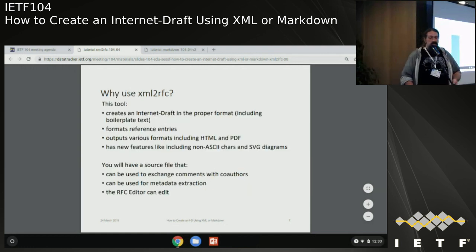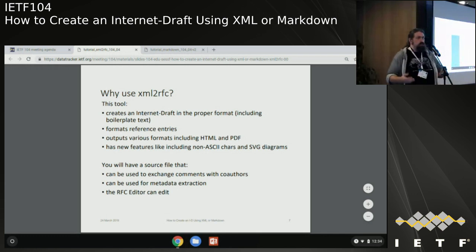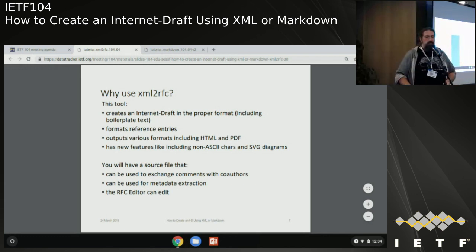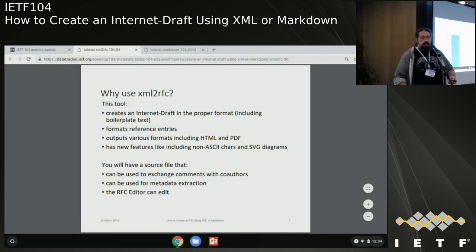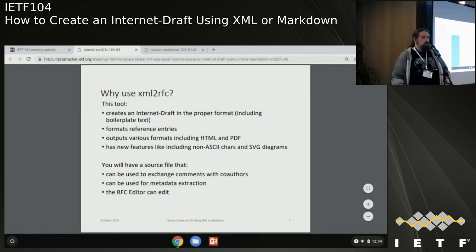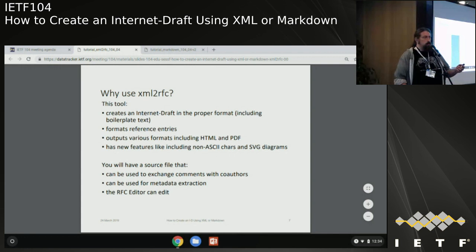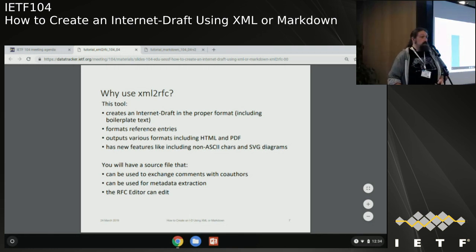Some good reasons to use this: it creates documents in the right format with the right boilerplate. It helps you get the formatting for your entries and include cross-references. You can get outputs that are easier to read, whether HTML or PDF. The latest V3 has support for non-ASCII characters and SVG diagrams. You can pass this file around for comments, and all your metadata is in there so you can extract it. The RFC editor - it simplifies their life.